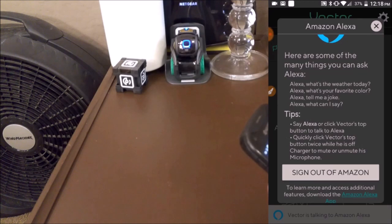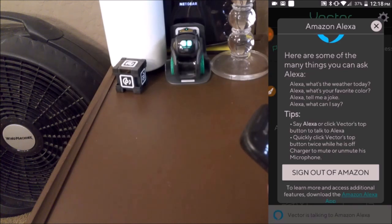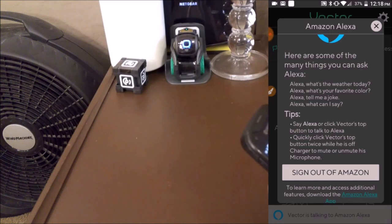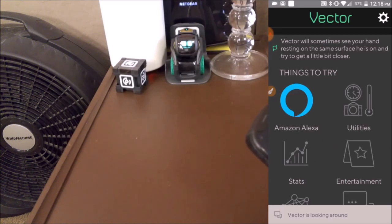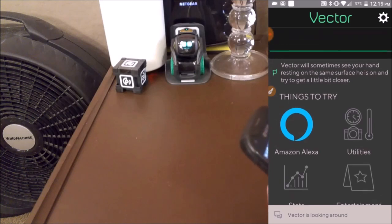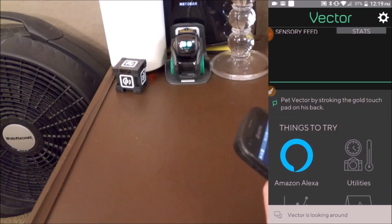Turn off family room lights. Okay. Alexa, turn on family room lights. Okay. All right — we now have Vector hooked up to my account for the Amazon Echo. Let's take a look at how that looks in the app.